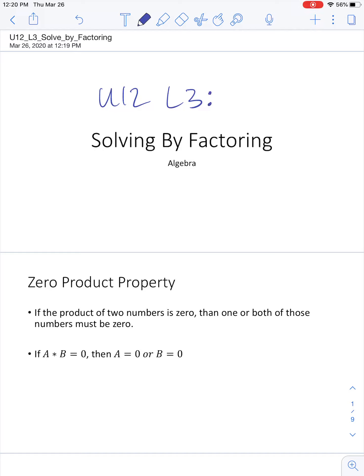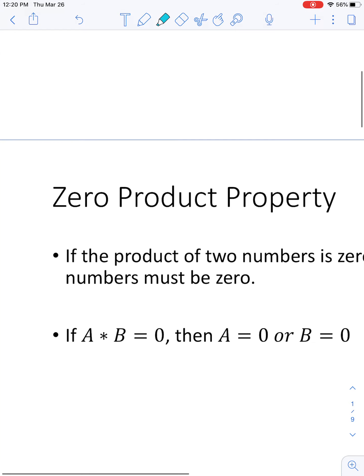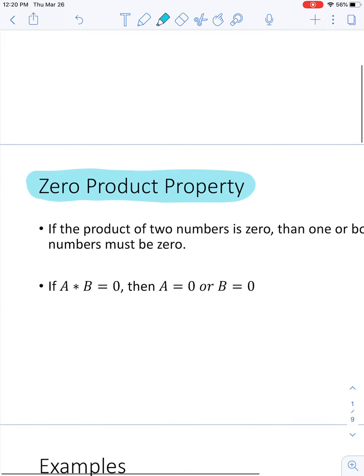This is a video lesson for Unit 12, Lesson 3, which is Solving by Factoring. Most of this lesson is review on factoring. There is one big new property that we're going to learn right away that is the only new thing in this lesson, and that's called the Zero Product Property. What it does is show us, once we are factored, how we can use factoring to finish and solve a problem.